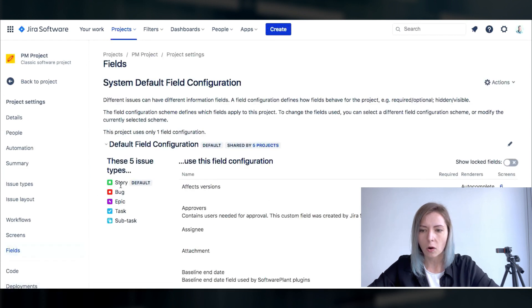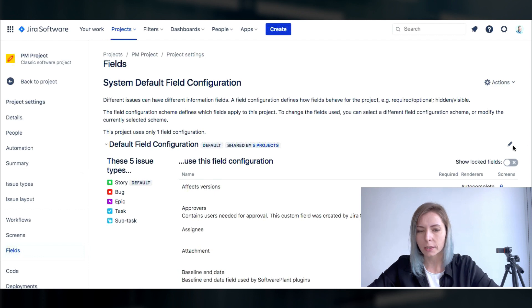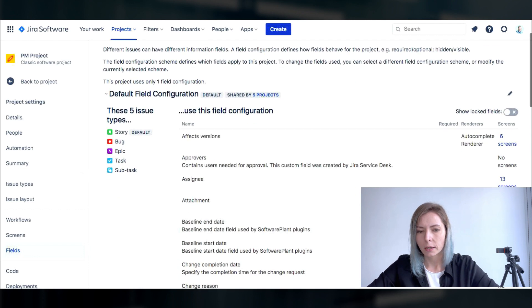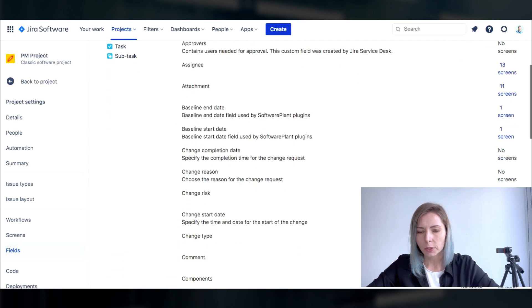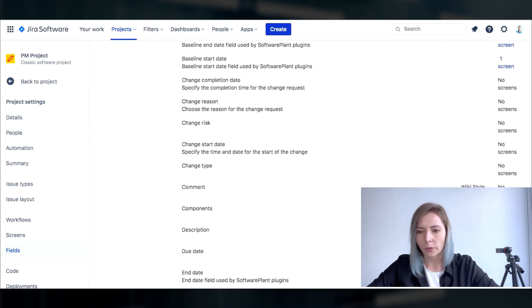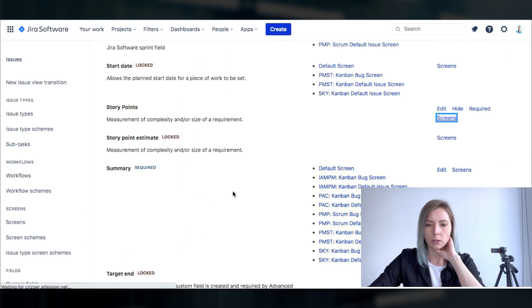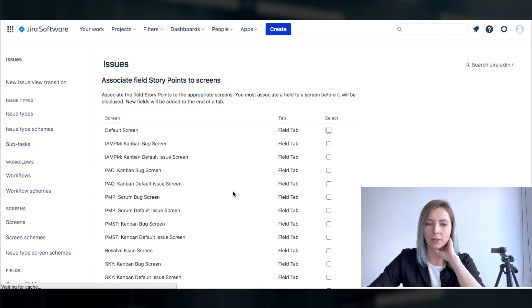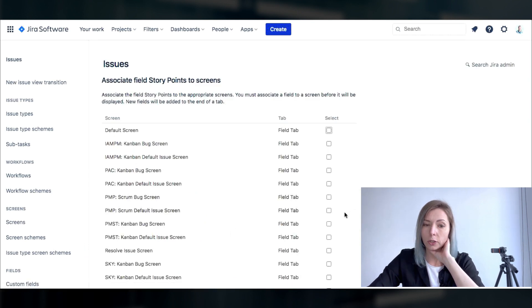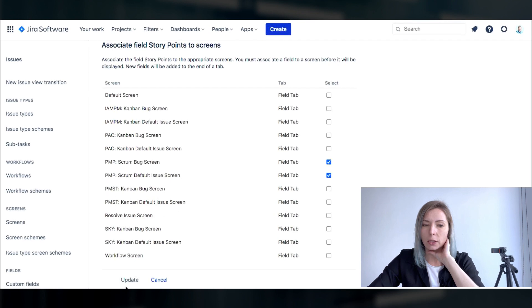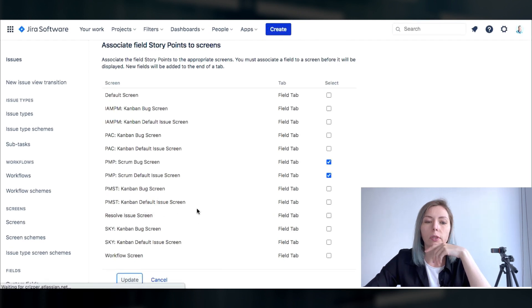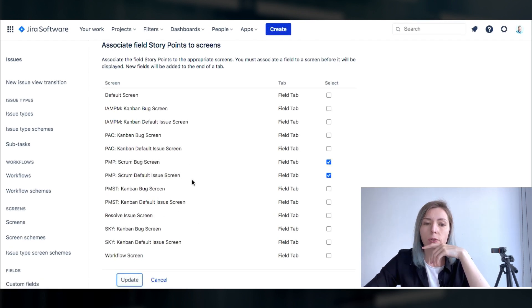And here are all the fields that are possible to be used within. Story points is something that we would definitely need on scrum projects because this is the major estimation approach that we are gonna use during our sprints delivery.